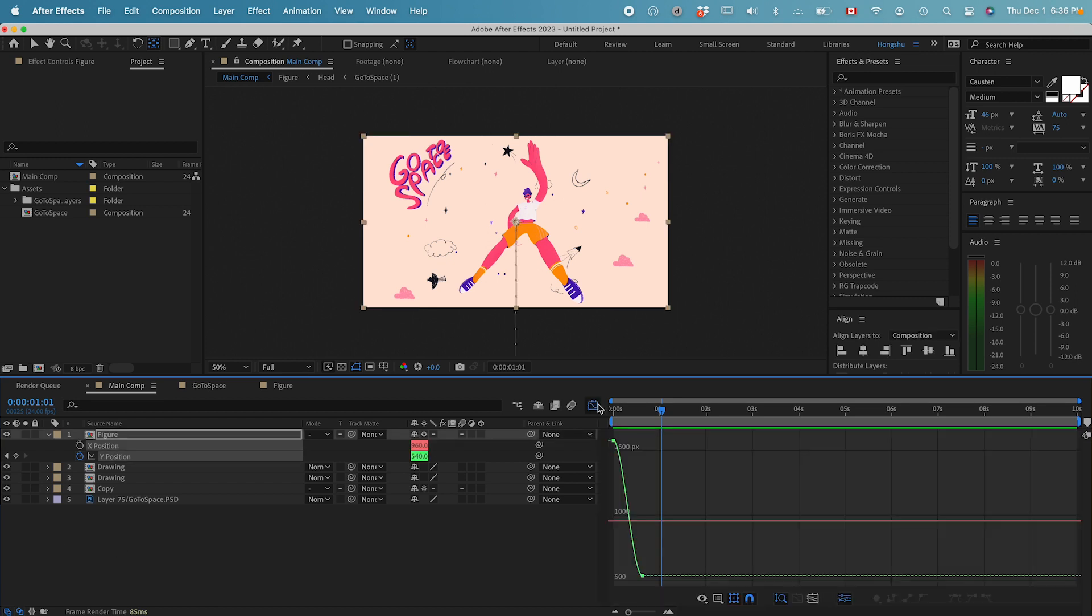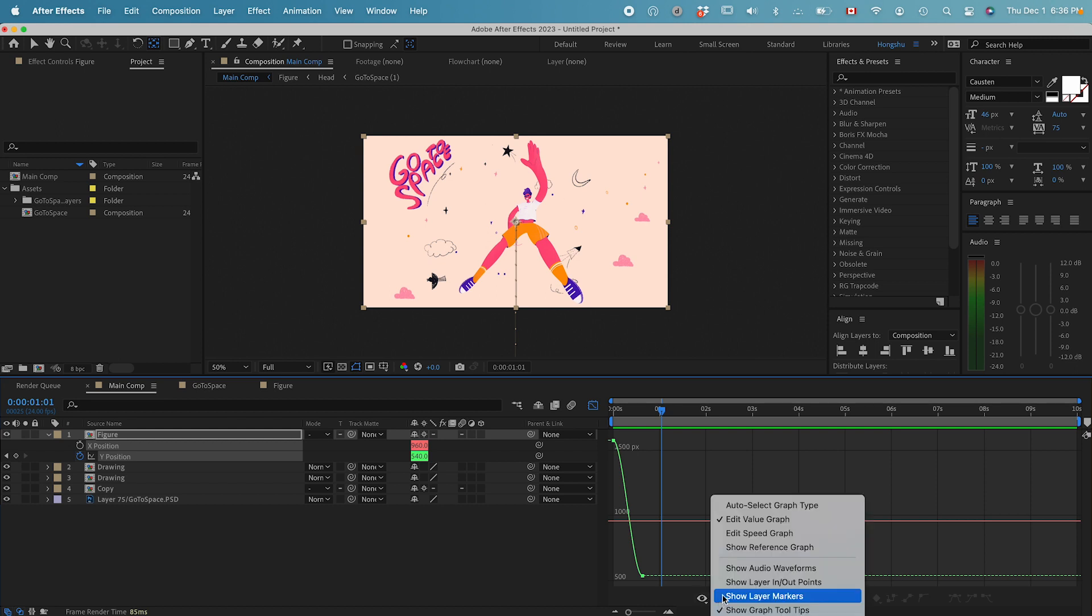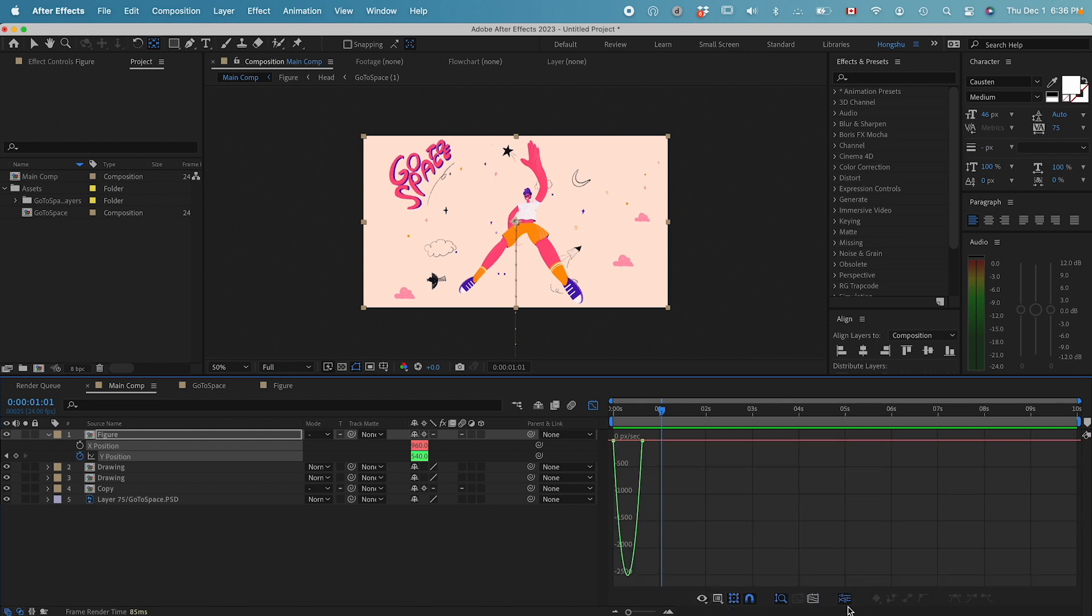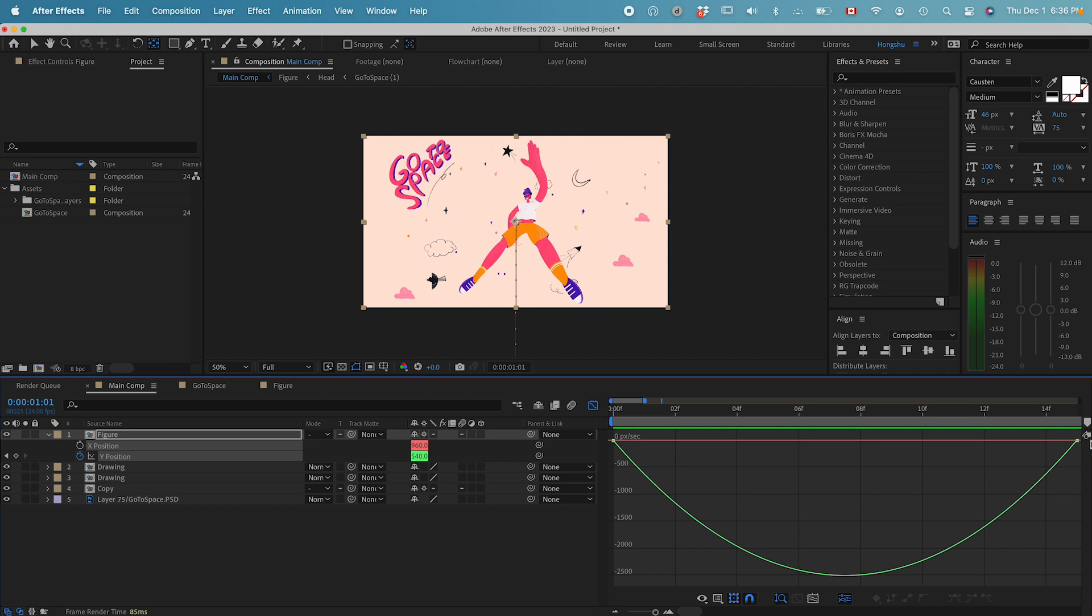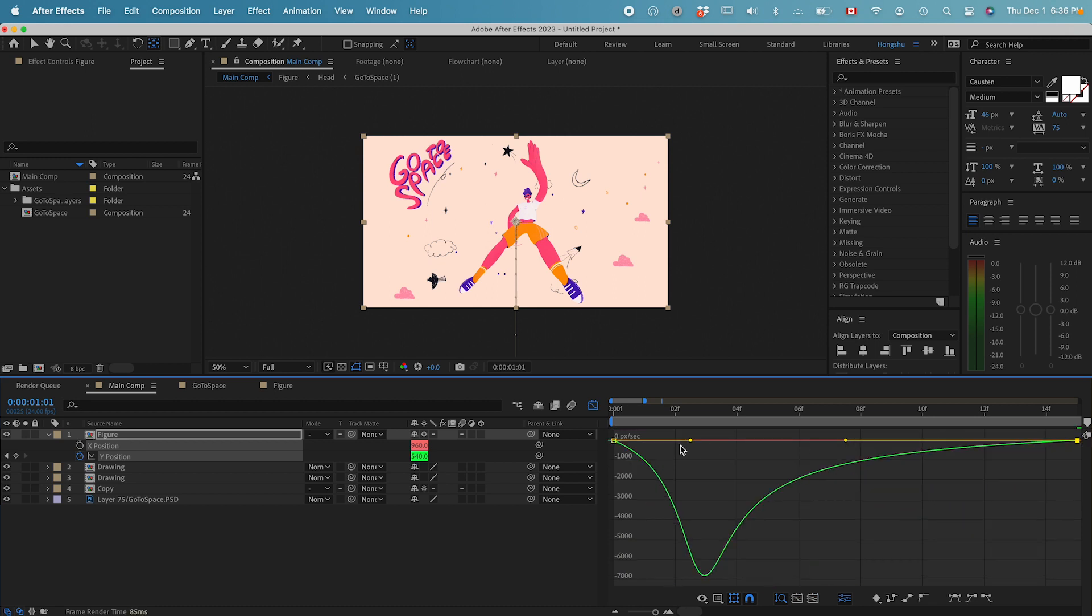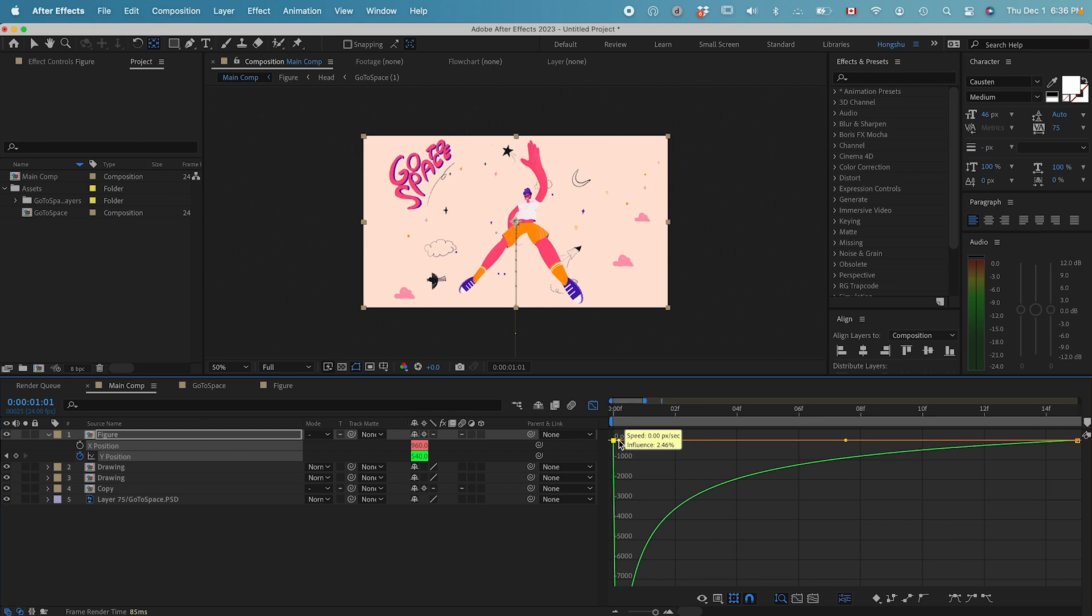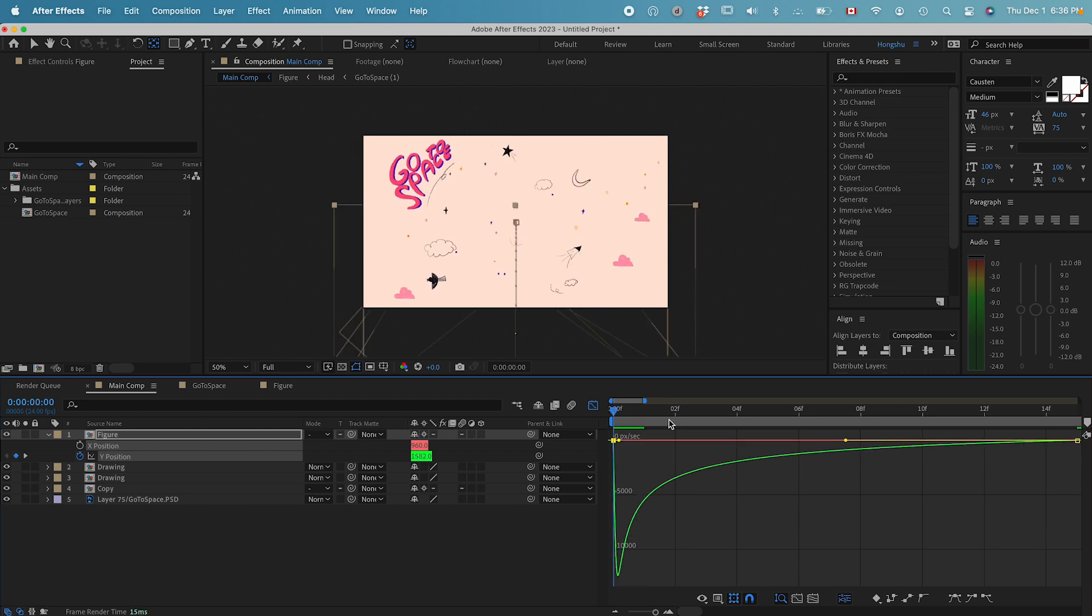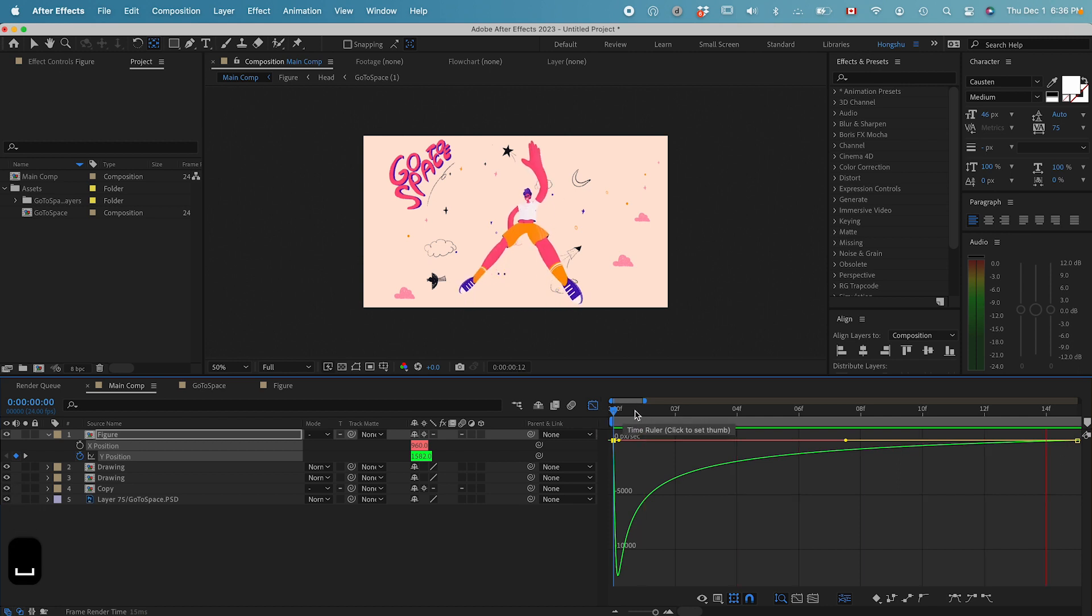Then go to the graph editor. This time I want to use a speed graph. Fit the graph to view. I want him to jump and have the ease to the position, something like that.